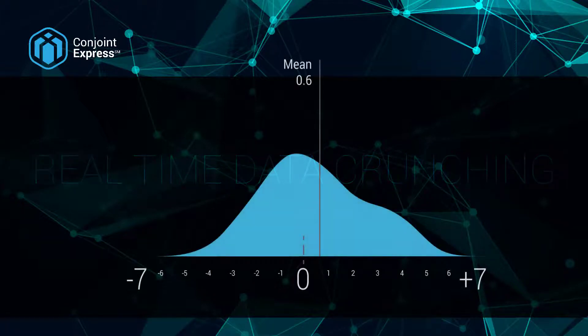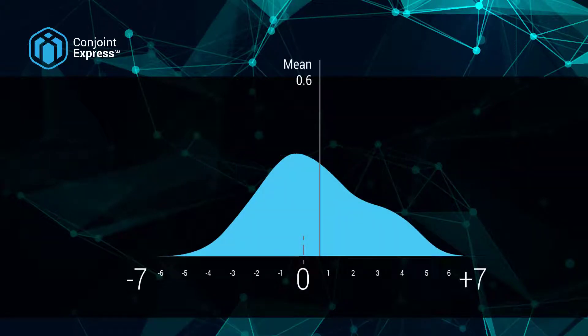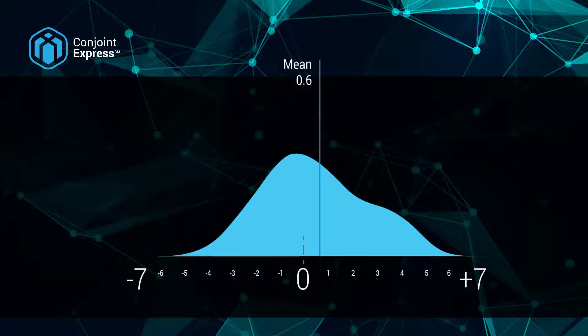We achieve this amazing performance by looking at the data in aggregate. Conjoint Express will learn about the preferences of your entire sample group, or a subset of it if you apply filters, but it won't be able to tell you anything at the individual level of each respondent.